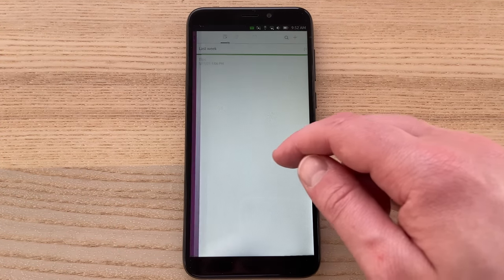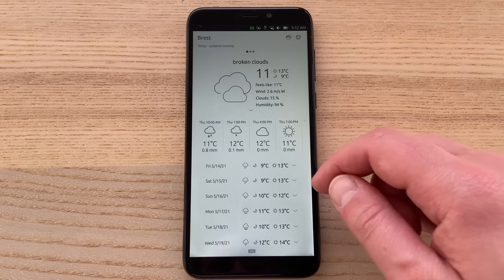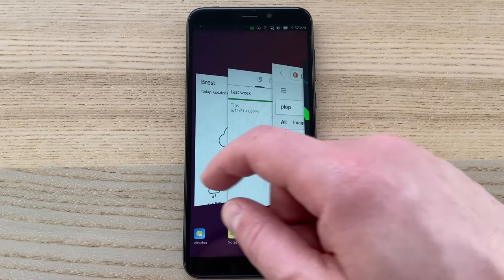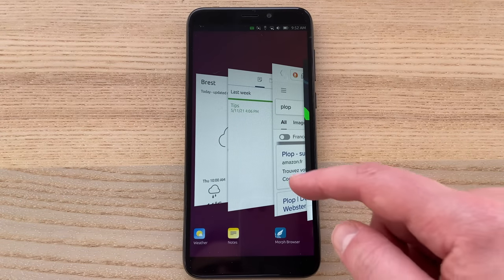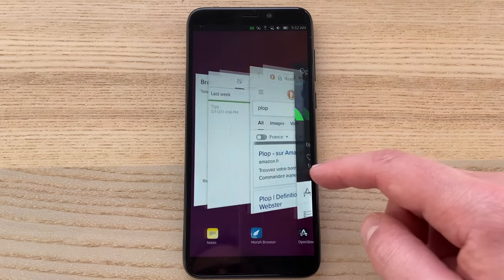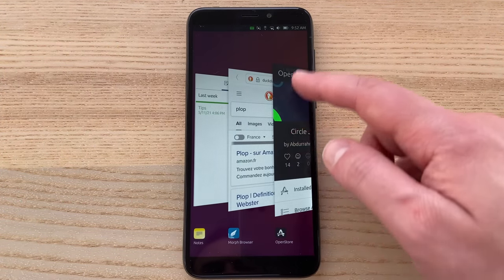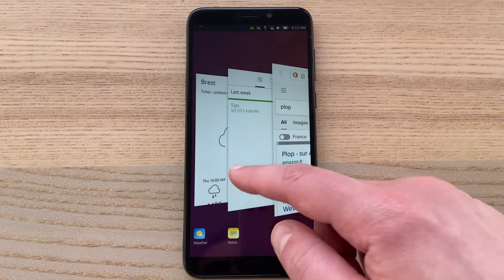If you make a long swipe from the right edge, you'll get to a multitasking view with apps displayed in a 3D layout. You can swipe an app's card up to close it, or tap an app to resume it. This is super fast and super smooth compared to the other mobile alternatives like Phosh or KDE Plasma Mobile.